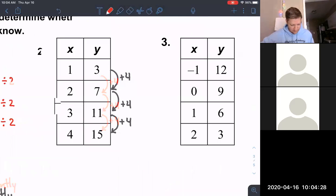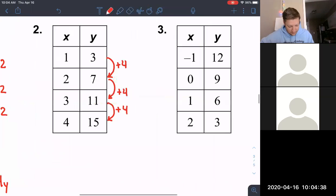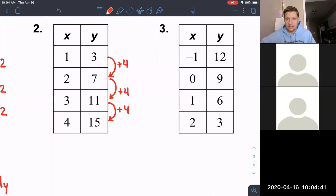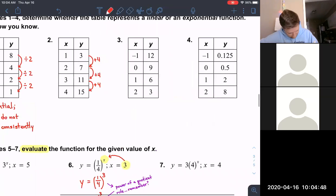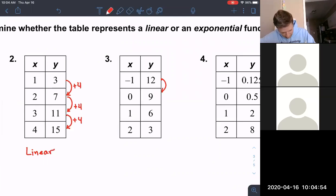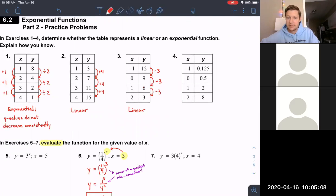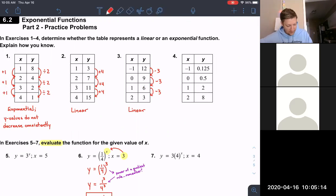With exponential functions you either multiply or divide the y-term by the same number to get the next number every time. With linear functions you either add or subtract the same number every time. This one is linear. And this one — we're subtracting 3, then subtracting 3, then subtracting 3 — the gap between the y-values is the same every time, so this is also linear. Now for number four — is the gap between those numbers always the same? No, so that tells us it's exponential.